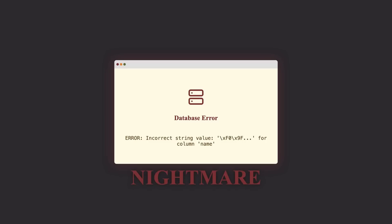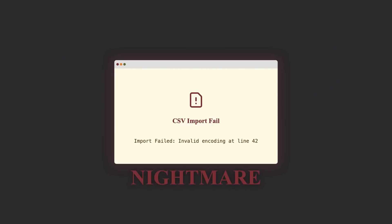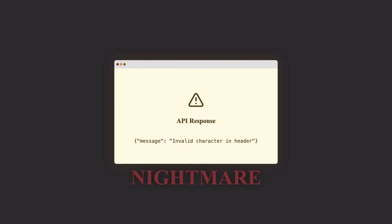This isn't just trivia. Character encoding bugs cause corrupted databases when users enter emojis, broken websites displaying 'CAF' instead of 'CAFÉ', failed file imports between systems, and those annoying 'special character not allowed' errors. Quick note: UTF-16 exists too, uses a minimum of 2 bytes, and is used by Windows and Java internally. But UTF-8 won the web — over 98% of websites use it.